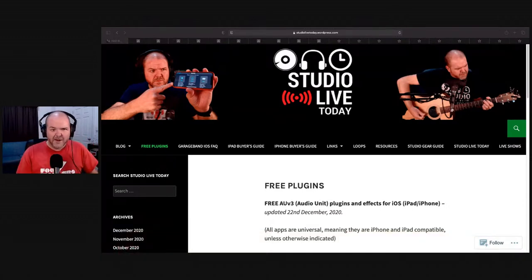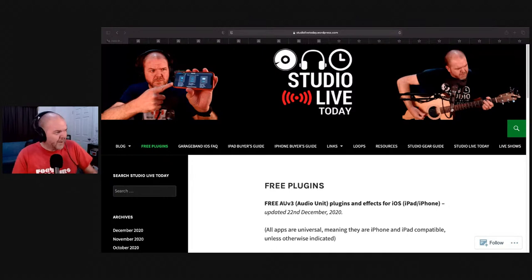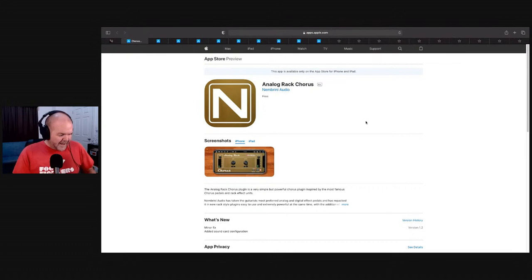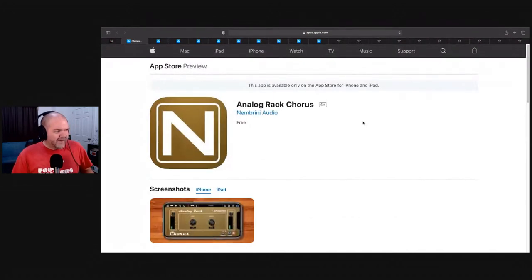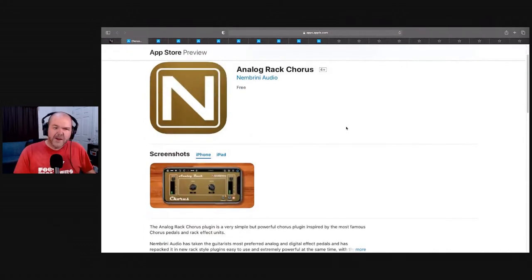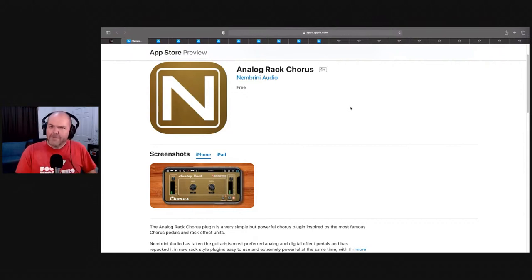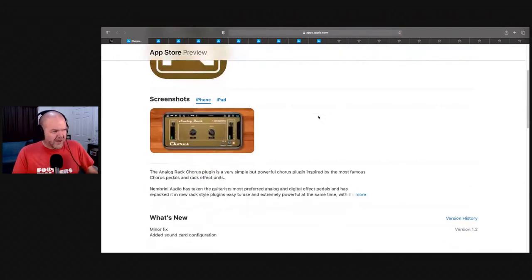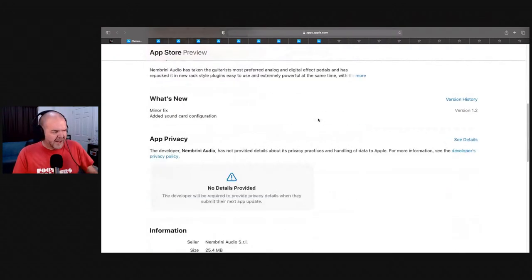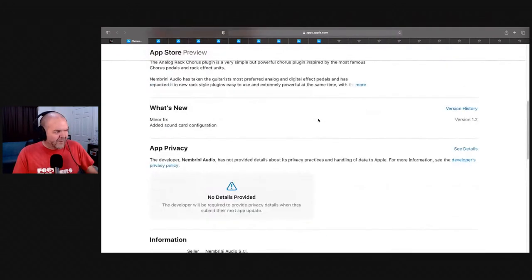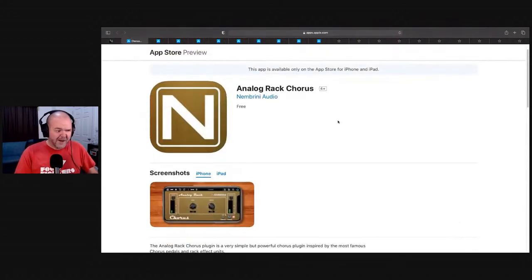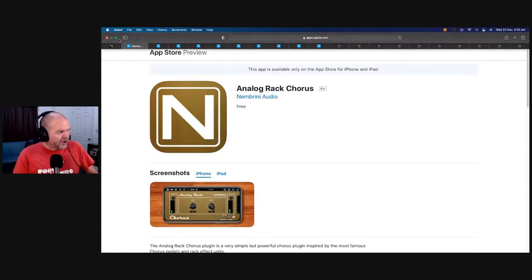Number 10 on this list is — drumroll please — it's the Nembrini Analog Rack Chorus from Nembrini Audio. Spoiler alert, we may be hearing from Nembrini a couple of times in this list. This is a really effective and useful chorus that we have and are able to use here in GarageBand or wherever else you're adding a chorus effect. But let's not just talk about it, let's show it.